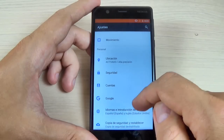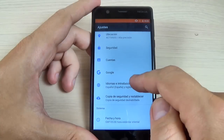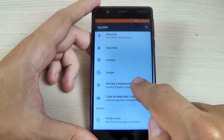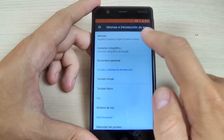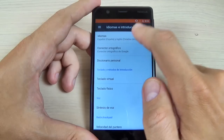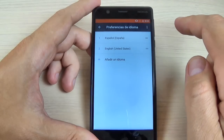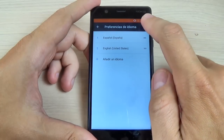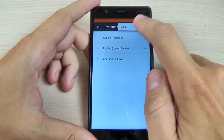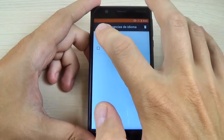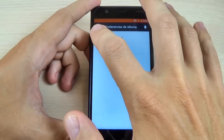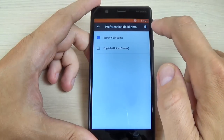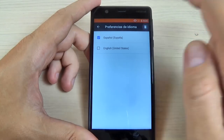And now to change it back, go to Settings and hit on Language. Hit on Language again, and to remove Spanish just hit on the three dots, select Spanish, and hit on the garbage icon.